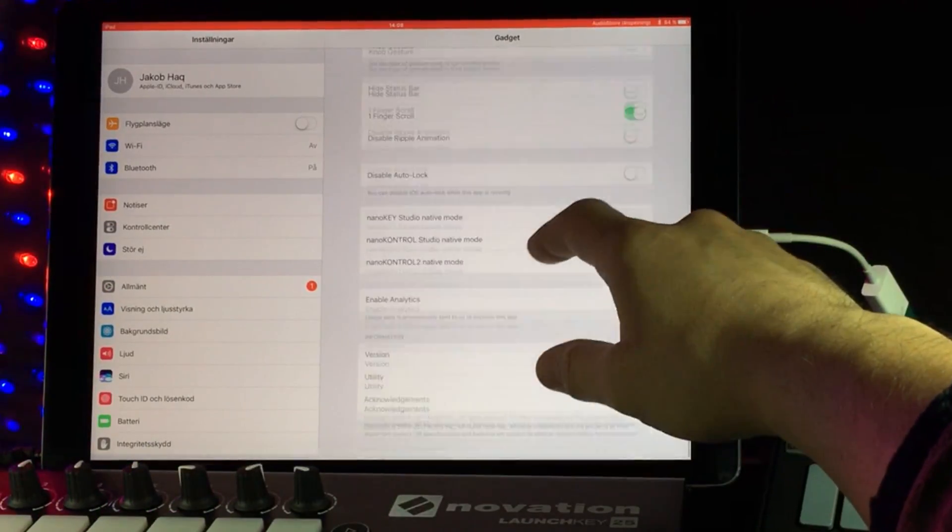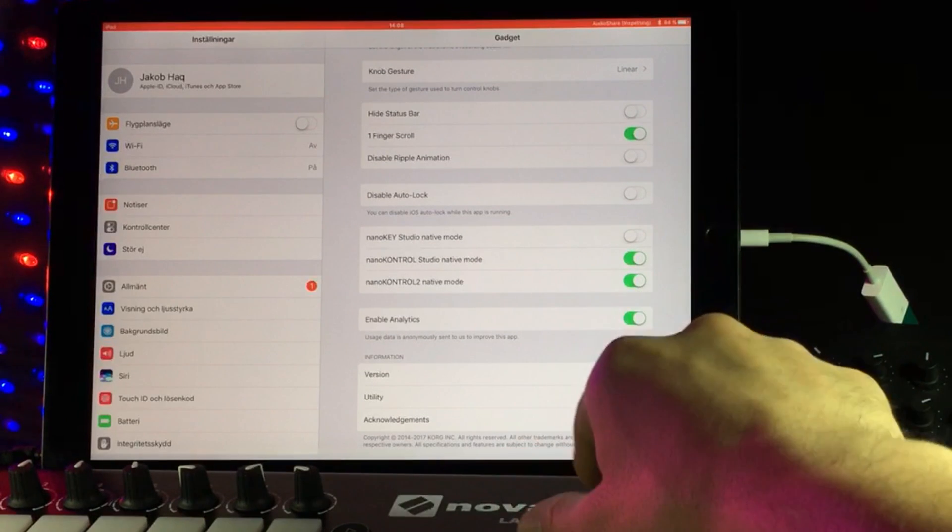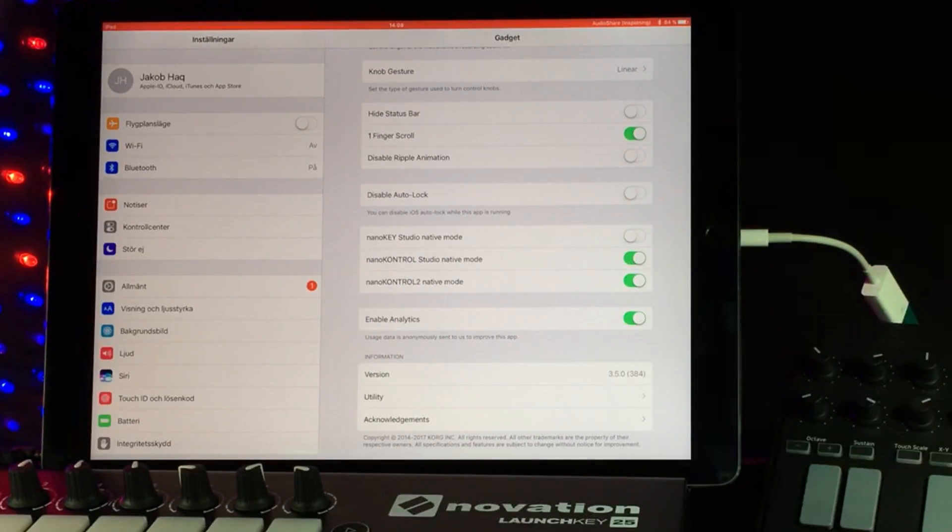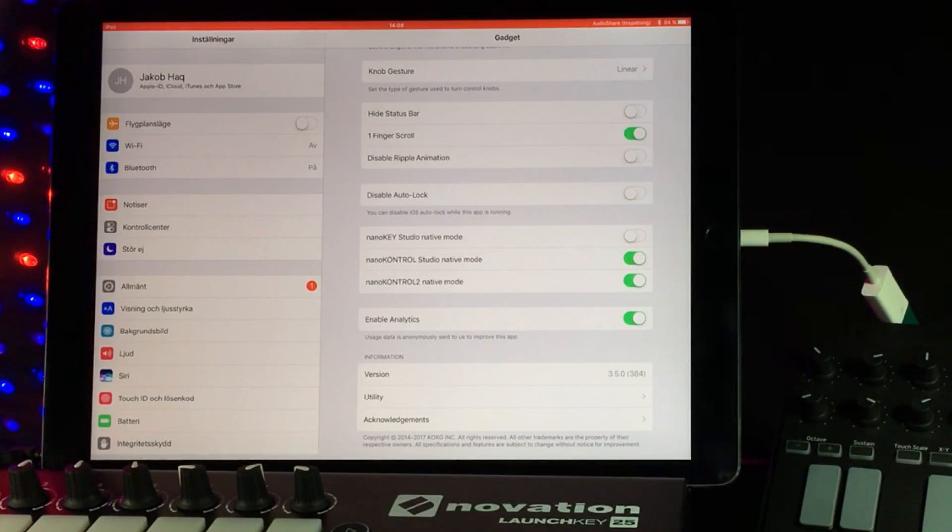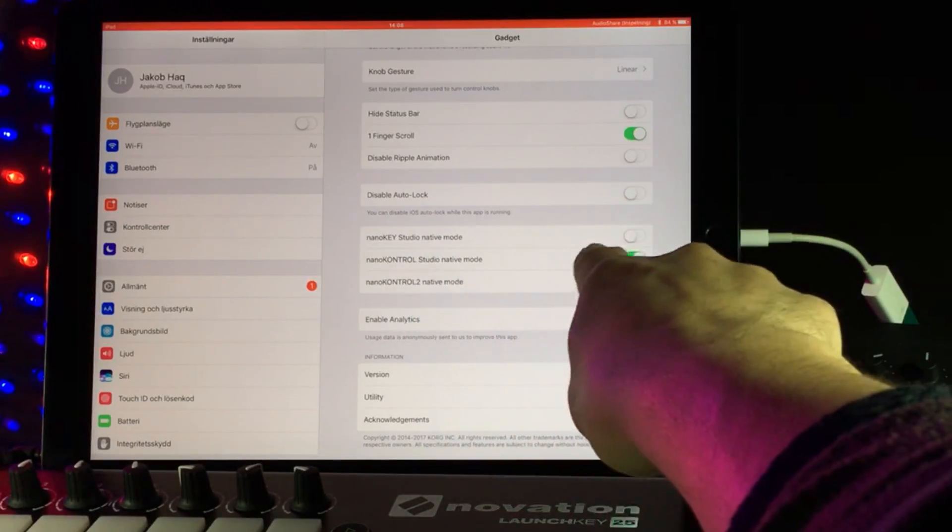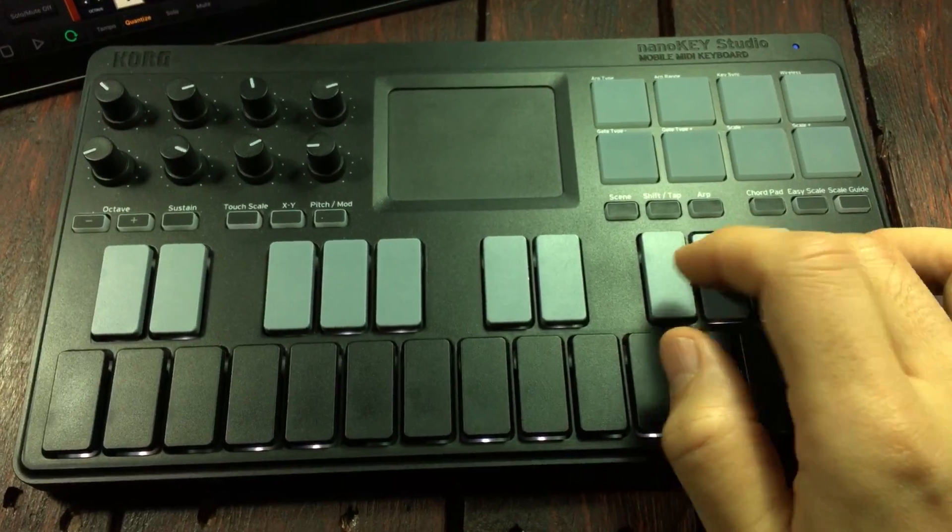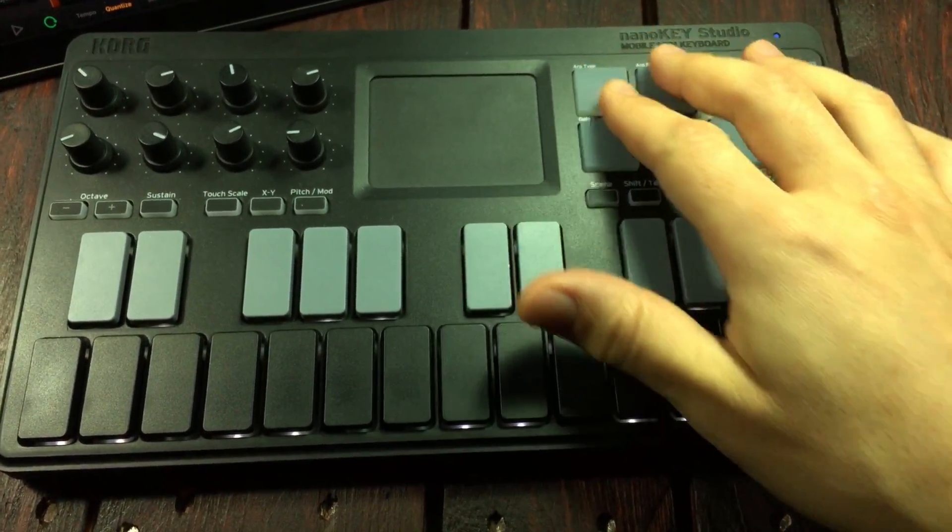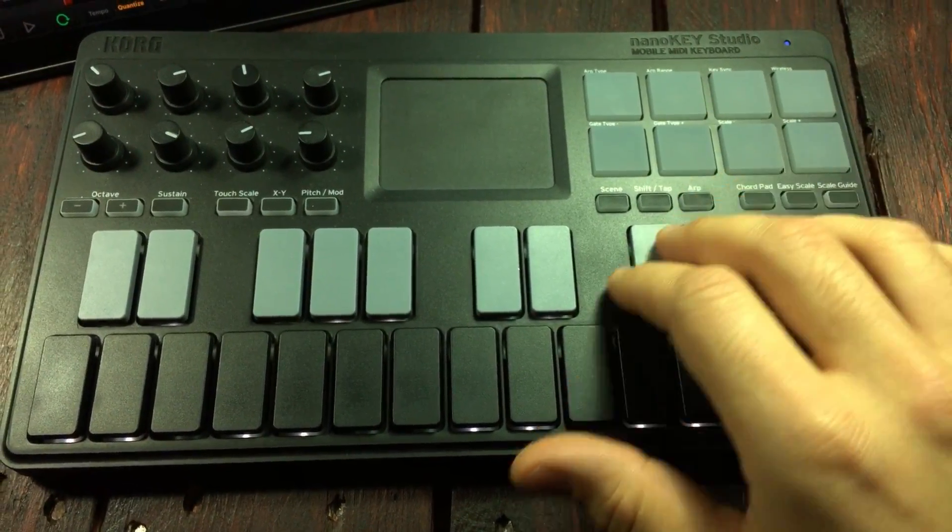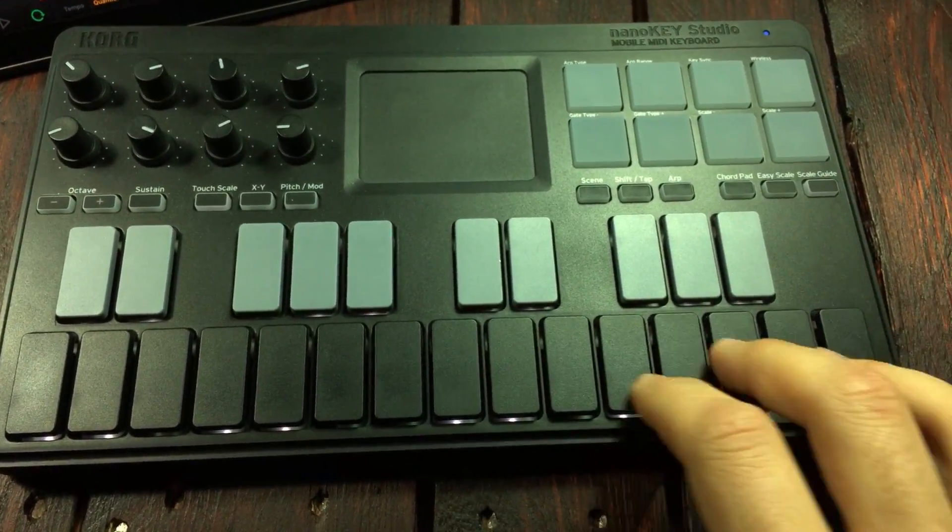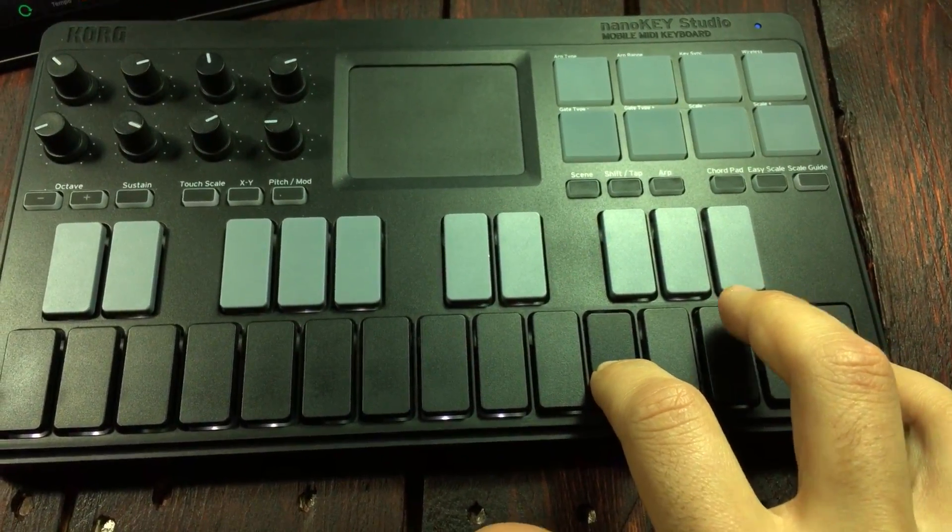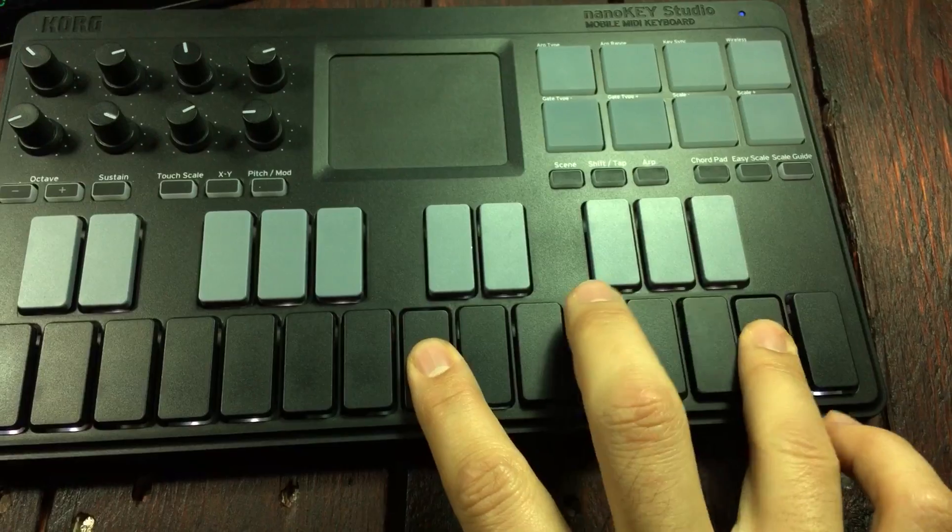And if we scroll down to here, then we can see the settings for the native modes. And when you do something in here, you have to restart gadget in between. I also want to add that I haven't really figured out what this will mean for the Nano Key Studio. Having the native mode turned off, that is.